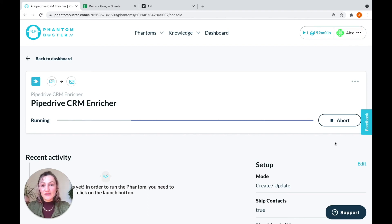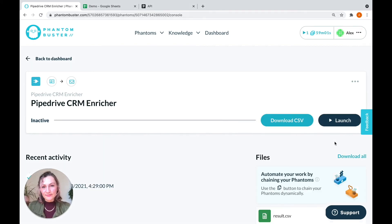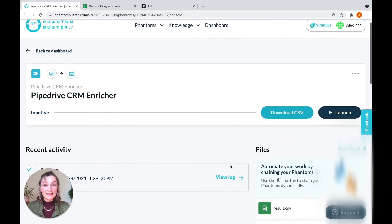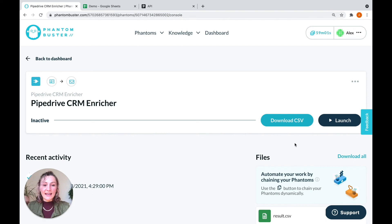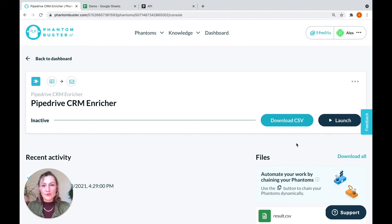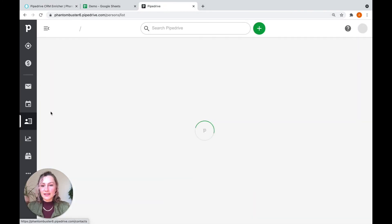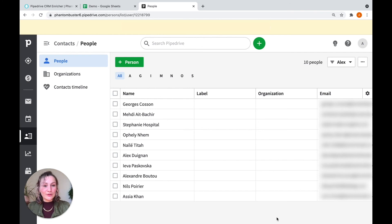And it should only take a matter of seconds to migrate all of this information into your Pipedrive CRM. And there you go, nine seconds. You can find here in your results file any of the profiles that you have migrated into your Pipedrive CRM, just so you can keep track of them. You can of course also go back to your CRM, click on contacts,